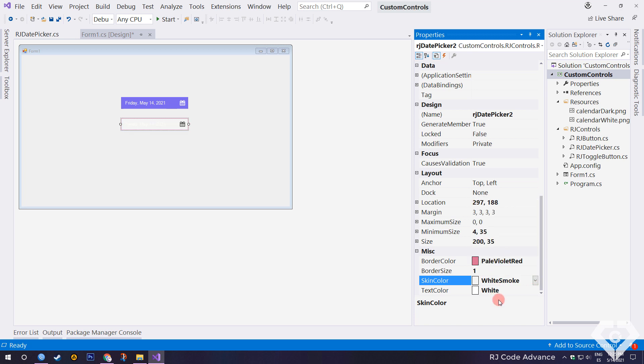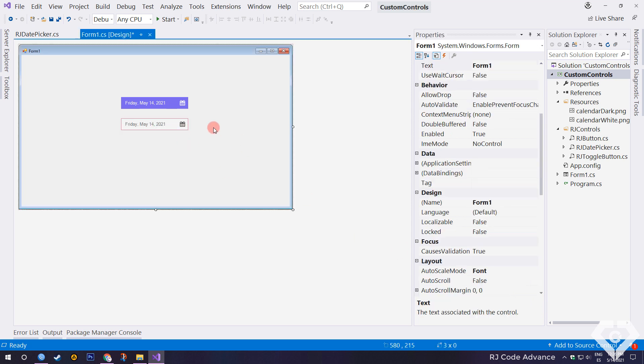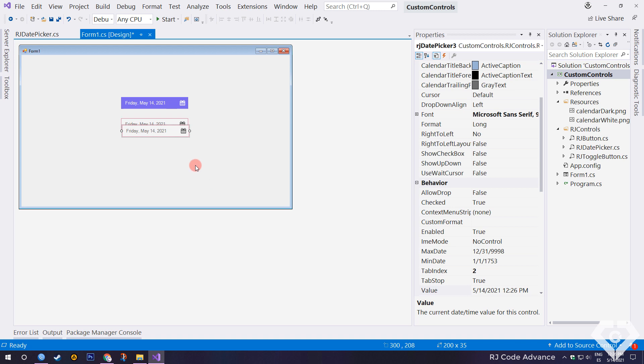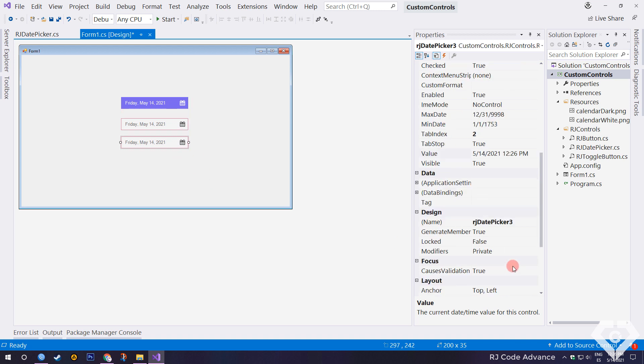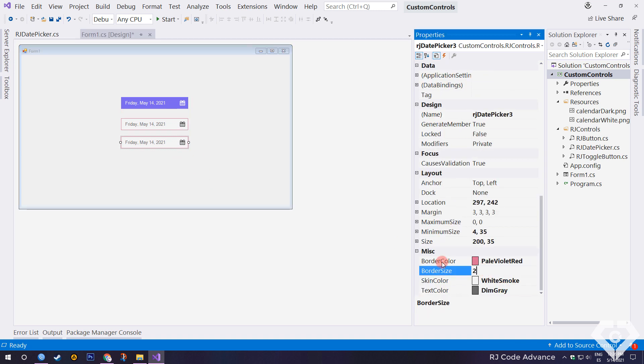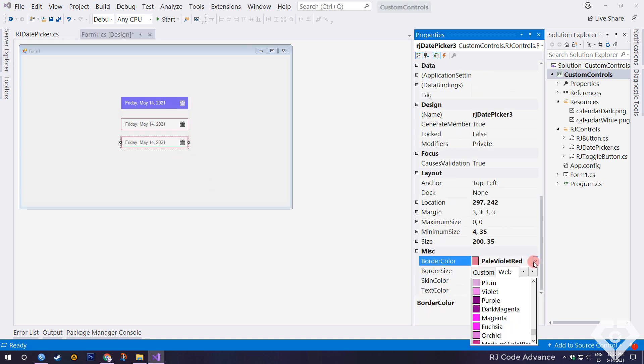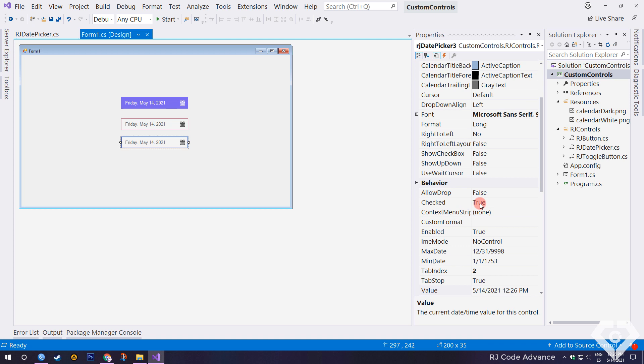I will add other date pickers to change their created appearance properties. As you can see, if the background color is light, the icon will be dark. We can still use any property and event of the traditional date time picker control. That's the advantage of extended controls.